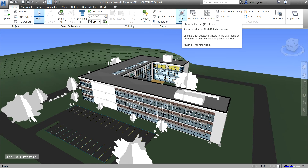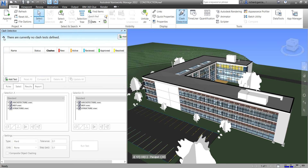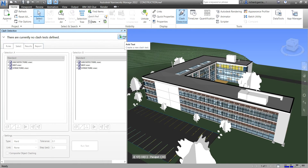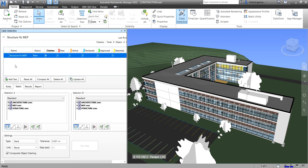Let's open the Clash Detective — click this one, the shortcut is also Ctrl+F2. You'll notice I cannot select the Rules tab yet because we haven't specified a new clash test, so it says there are currently no clash tests defined. Click the drop-down arrow and select Add Test, or just click that icon. Now name your clash test — for example, I'll put 'My Structure versus My MEP', or whatever name you want, then press Enter.